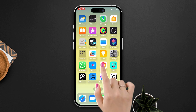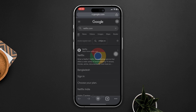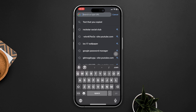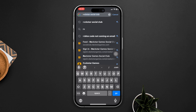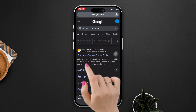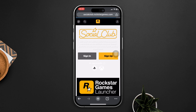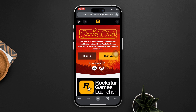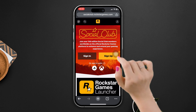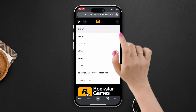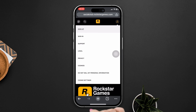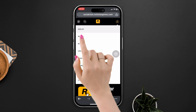First, open any browser, search Rockstar Social Club and tap on the official link. After coming to the home page, tap on the main icon at the top right corner and now tap on Sign In.